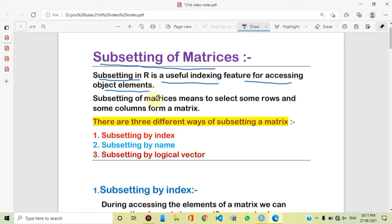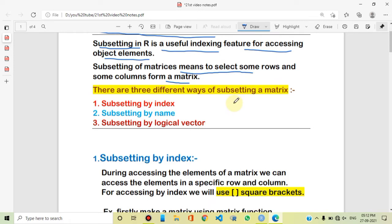Now we will discuss the subsetting of matrices. Matrix subsetting means that, since there are rows and columns, we will select a particular row or column element — that is known as subsetting of a matrix. In mathematics, we have a matrix and we can define a specific element. Subsetting means to select particular rows or columns of elements, and the selected part is known as a subset.